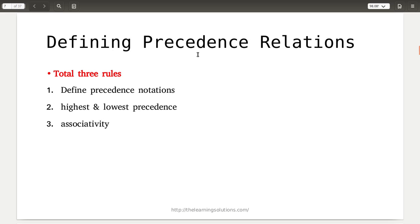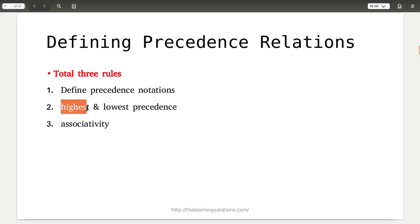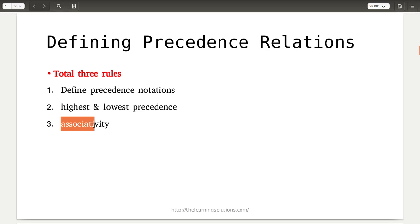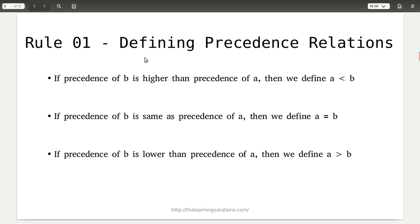While defining the precedence relationship, three major rules must be followed. Rule one: define the precedence notation — that is, less than, greater than, and equal to. Rule two: define which terminal is having the highest and which terminal is having the lowest precedence. Rule three: in case of similar terminals, find out the associativity. So, suppose we have two terminal symbols a and b.